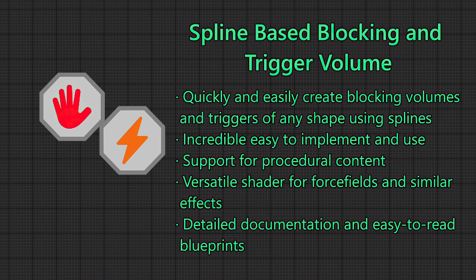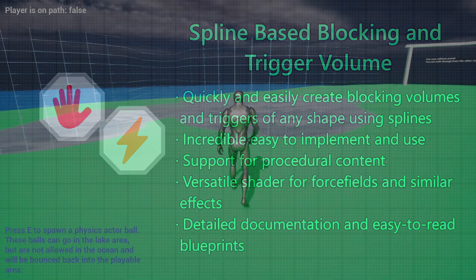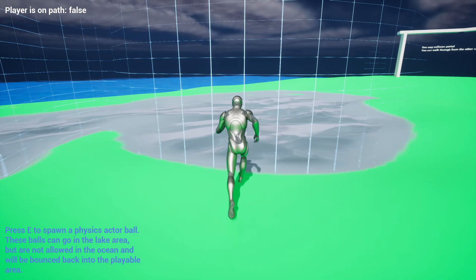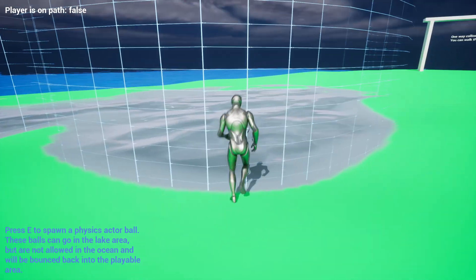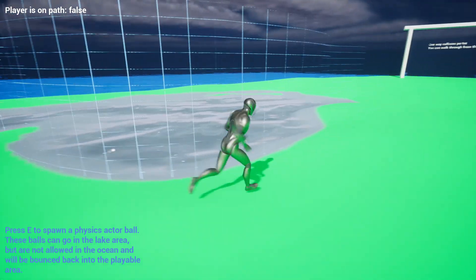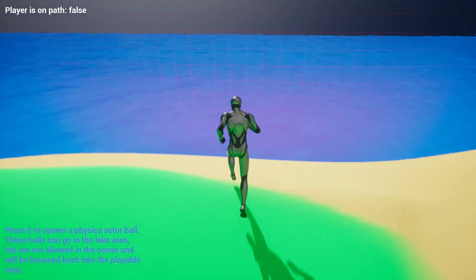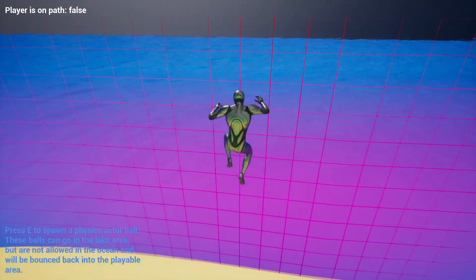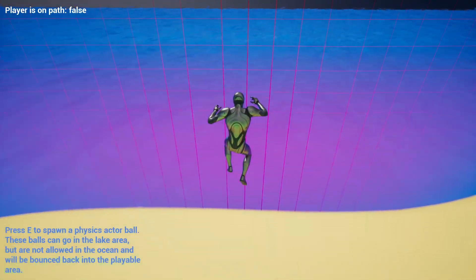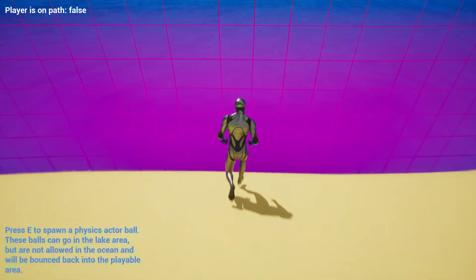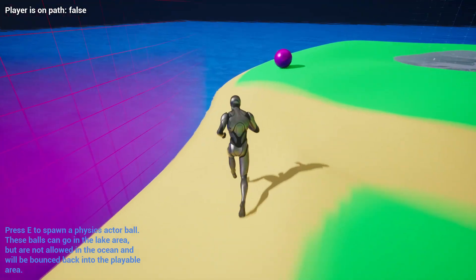This can save you a huge amount of time when compared with Unreal Engine's standard approach for these systems. Included in SBB TV is support for passive blocking volumes or invisible walls as they are often called, an active blocking volume that will bounce the player away from it, as well as any other actors if configured to do so, such as this ball.